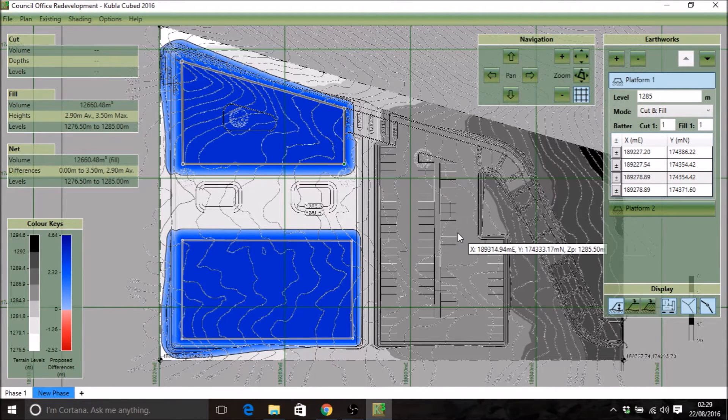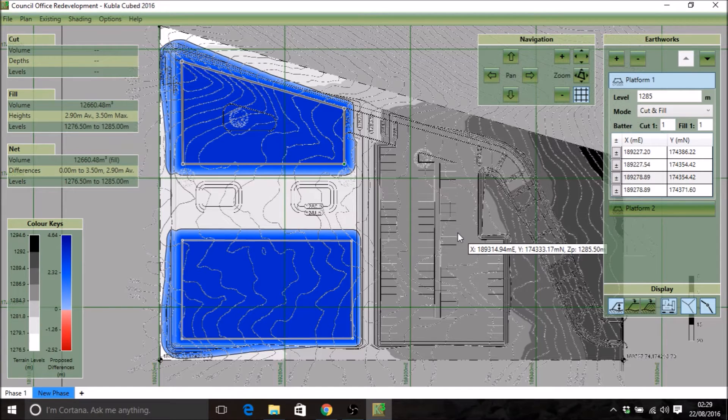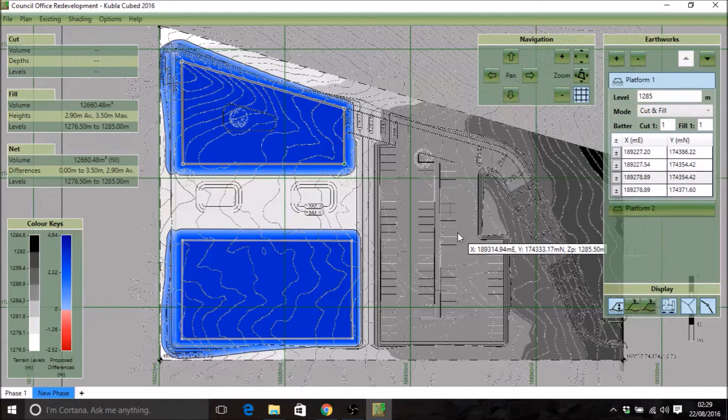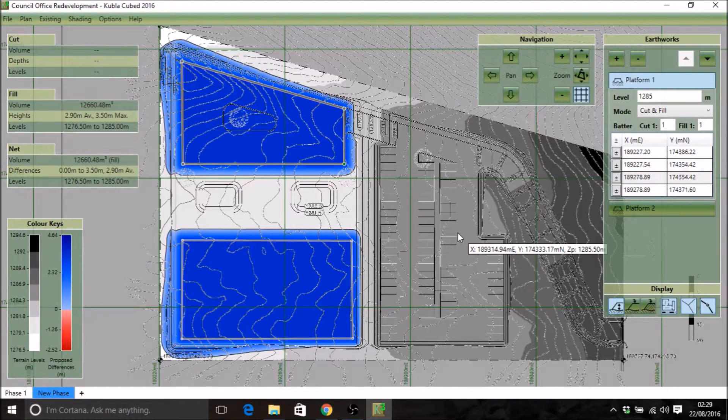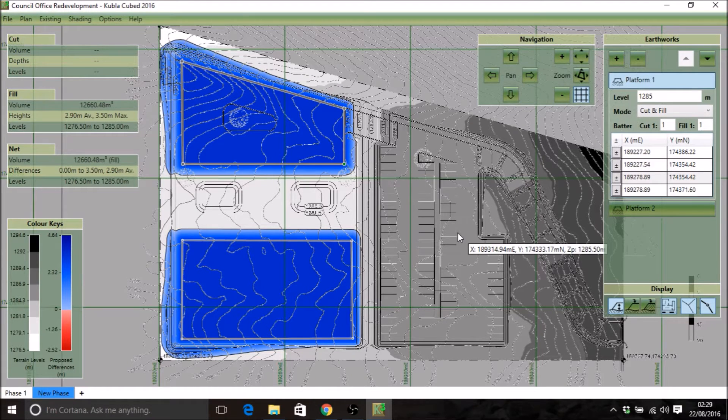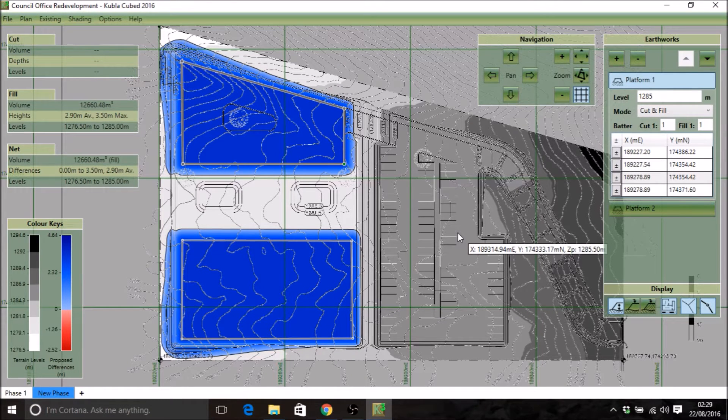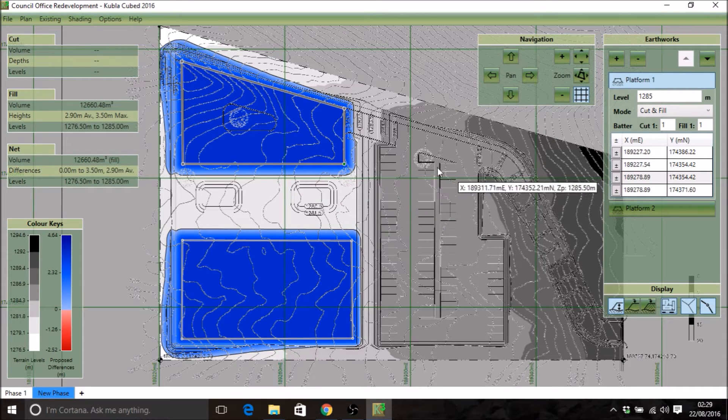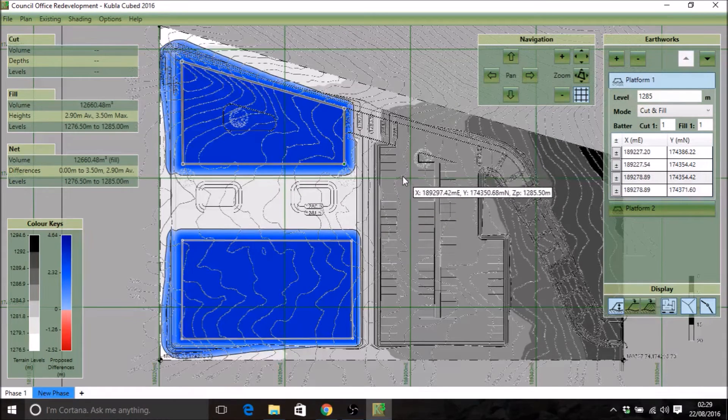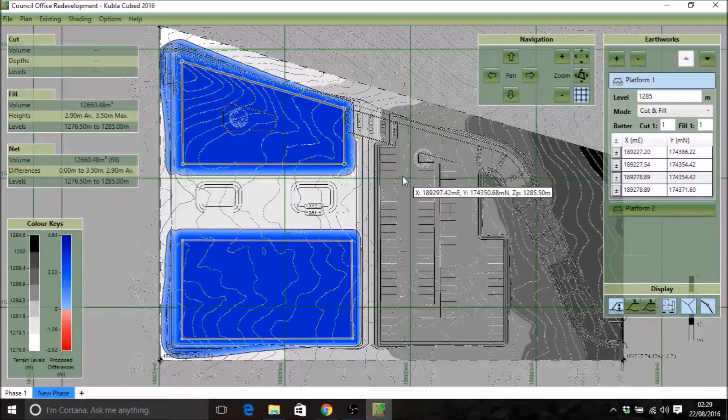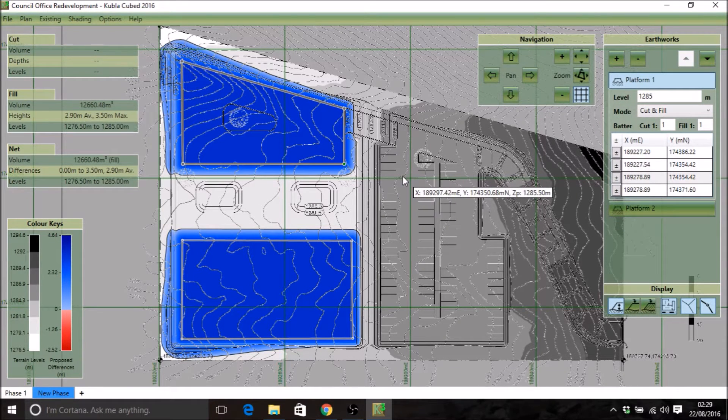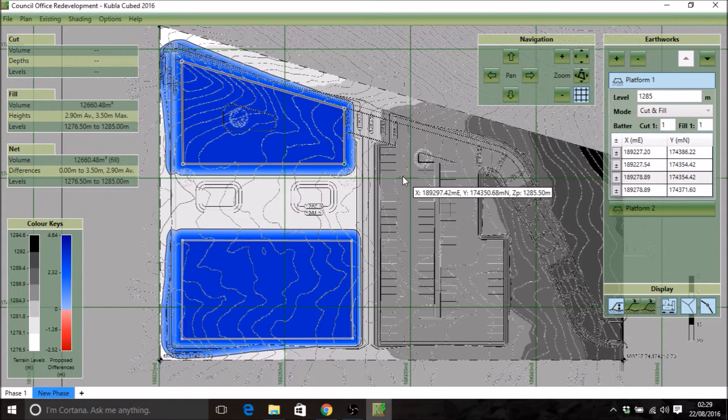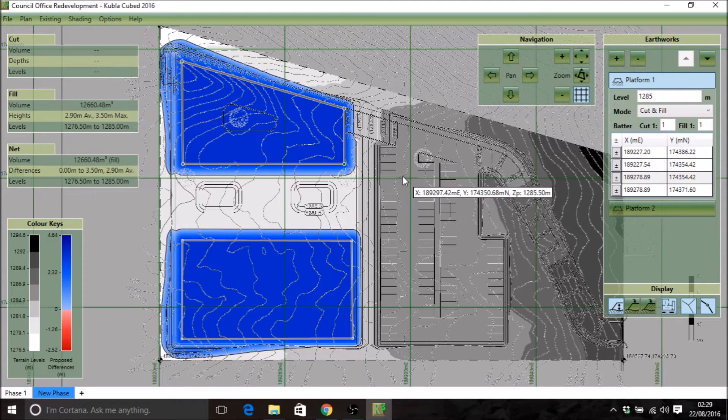The first thing to say is that this is the pro edition of Kubla Cubed. You can't export to CAD in the light edition, so this video is for pro users only. To start with, this project has already defined the existing and proposed earthworks. We'll go into that in different videos. This one just relates to CAD exports.